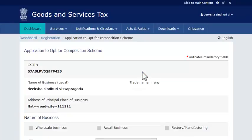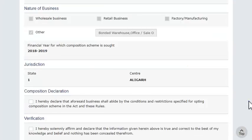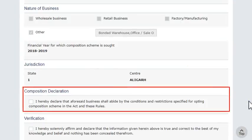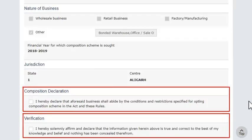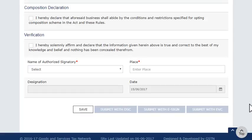On the next page that opens, scroll down and read the Composition Declaration Statement as well as the Verification Statement carefully. Once done, go ahead and check the boxes given against these statements.